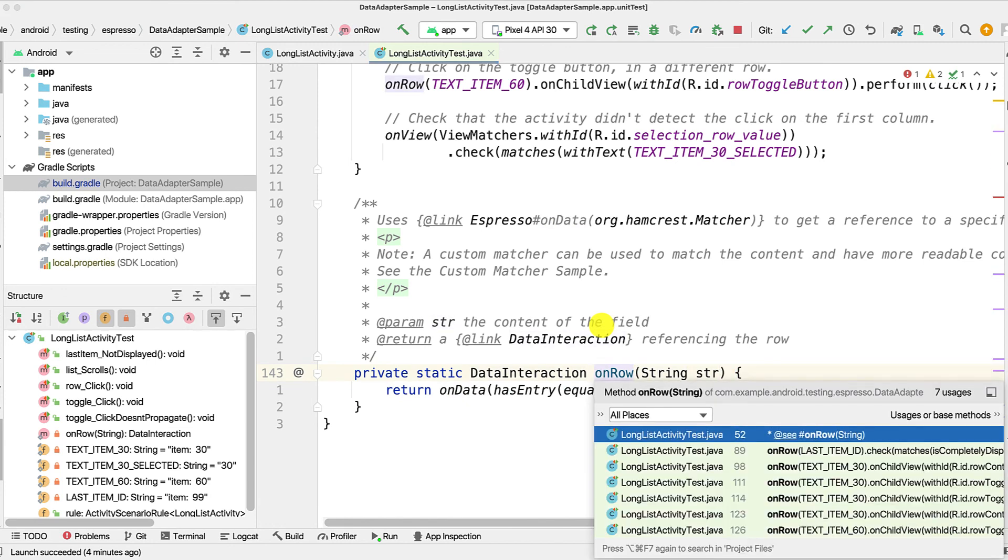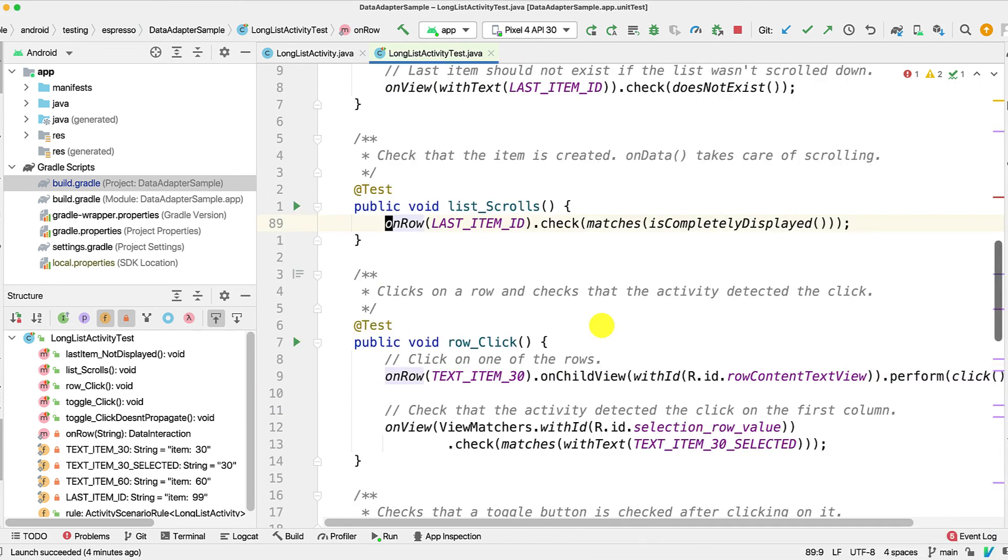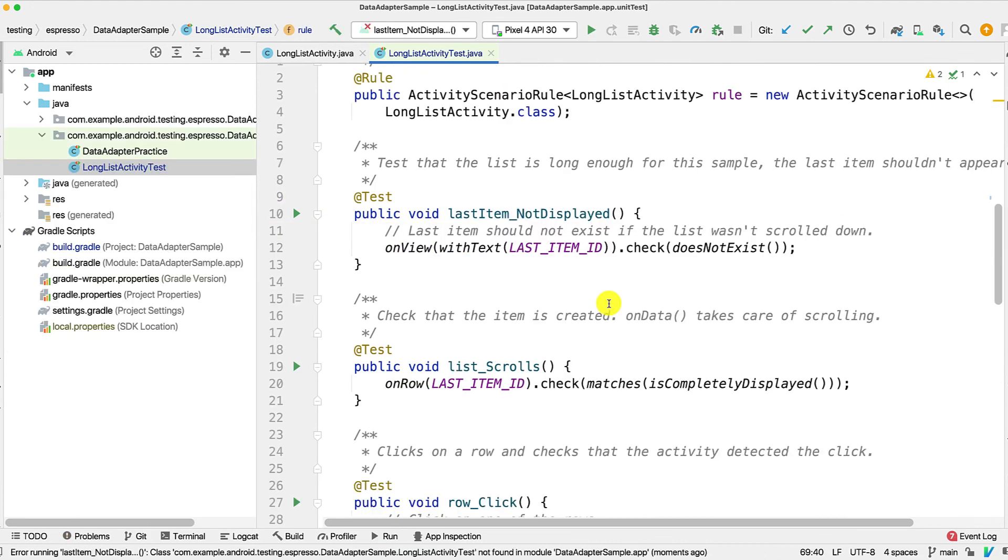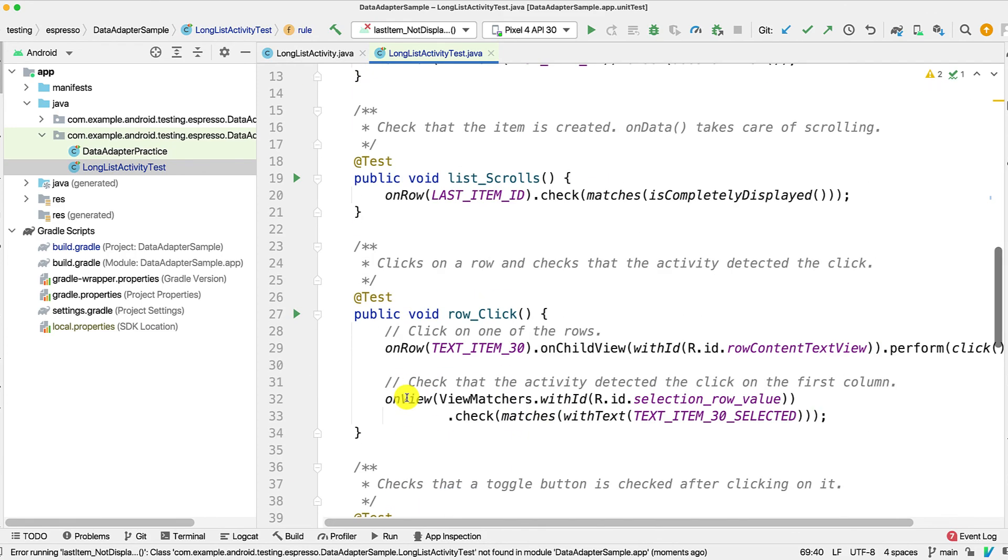So I can just go to my first test and as you can see, using this I'm able to scroll and then check that this is completely displayed. And that's about it, pretty simple, right? So you can use onData to scroll in an adapter view and just go ahead with your tests.